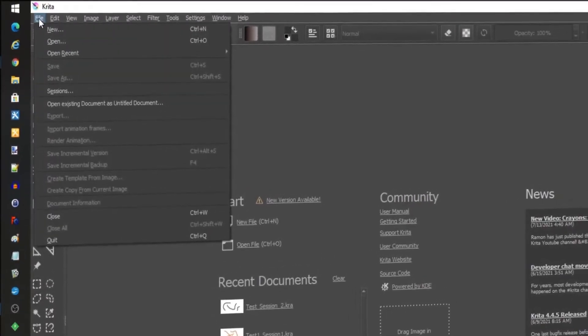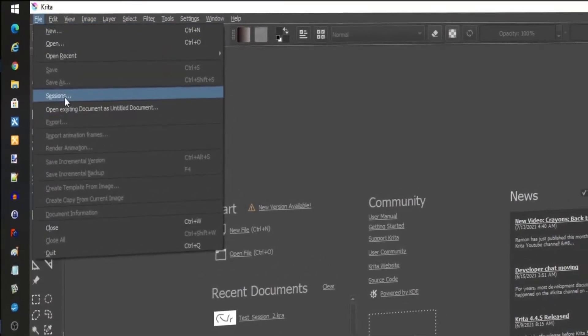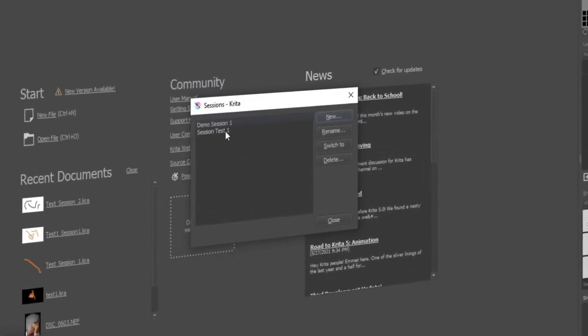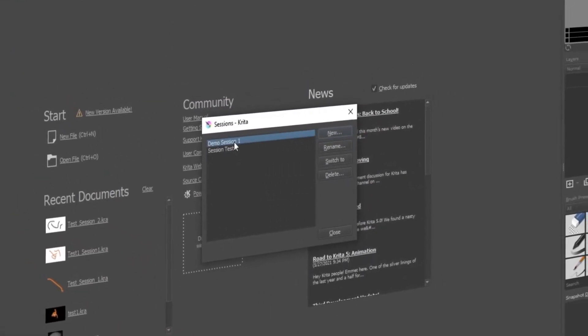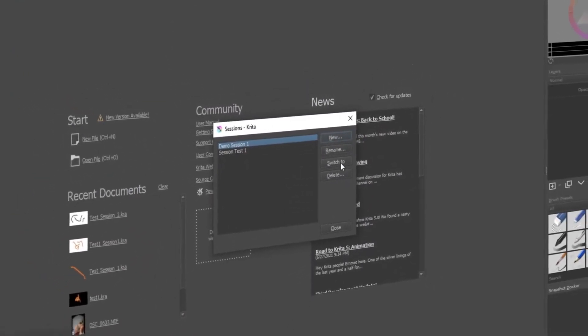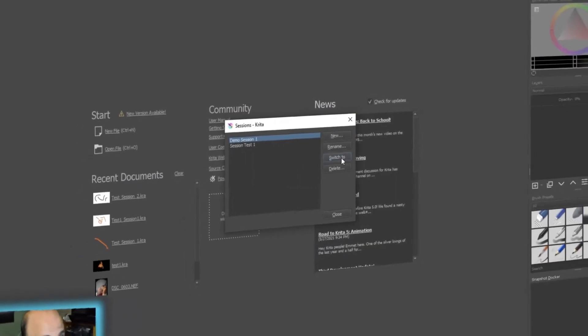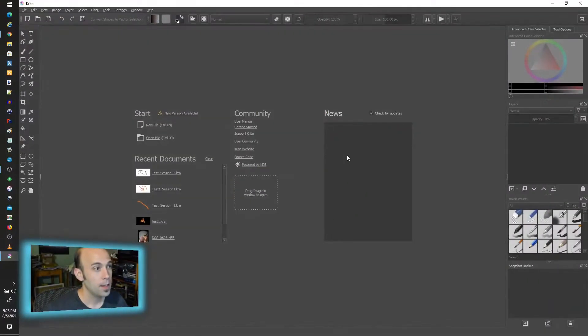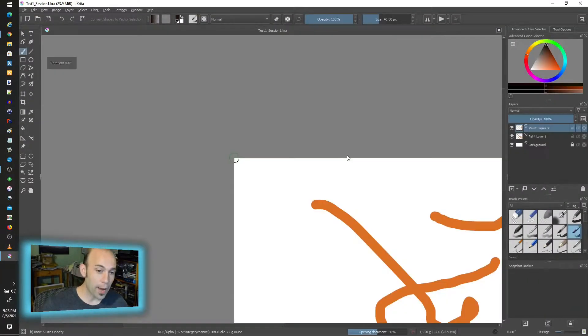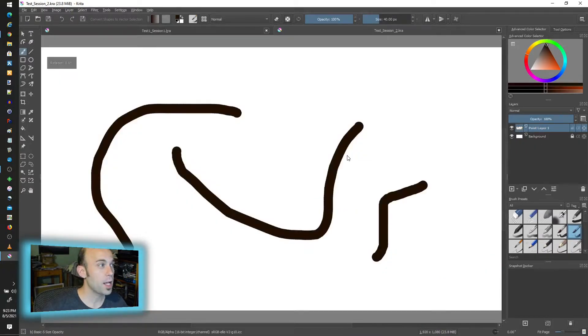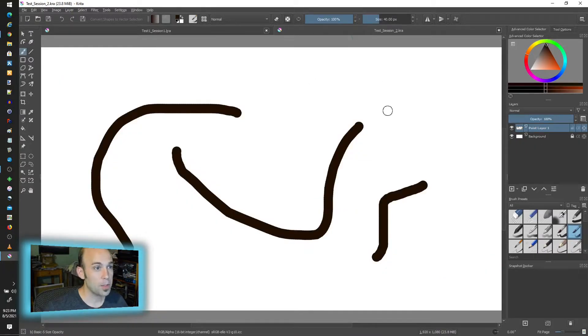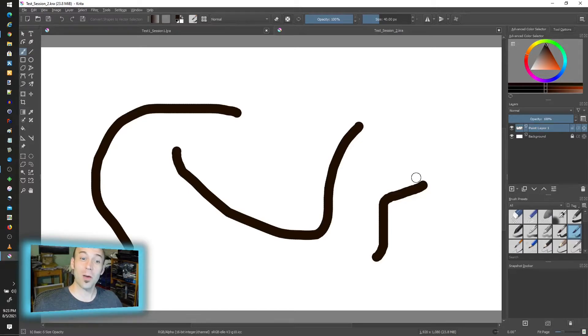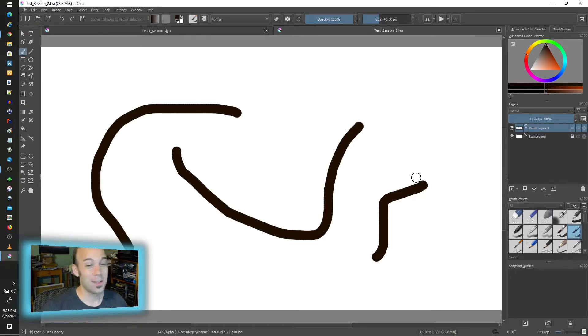So without even starting a drawing, I just go to Sessions, I'm going to go to the demo session and switch to, and that's going to automatically fire up whichever KRAs I had open, put them up as tabs, and I can continue on where I was. Awesome, so that's number one.